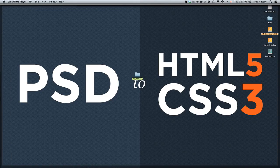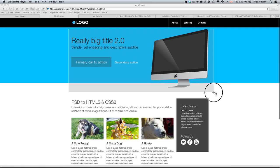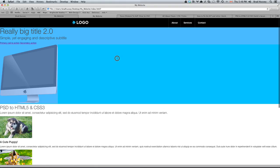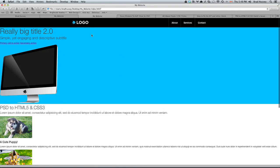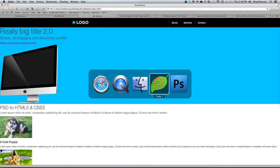Welcome to PSD to HTML5 and CSS3. This video is called Layout, Styling the Header. In this video, we're going to be primarily focusing on using CSS to style this section of our website. In the previous video, we styled the navigation menu up here, and we got started a little bit on the header, but in this video we're going to make this section look just like this section right here. Let's get started.